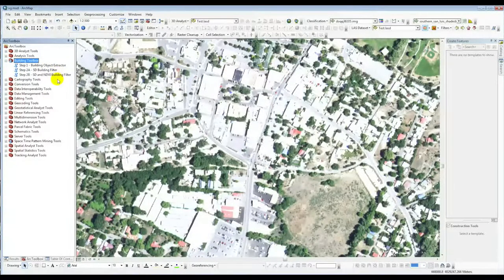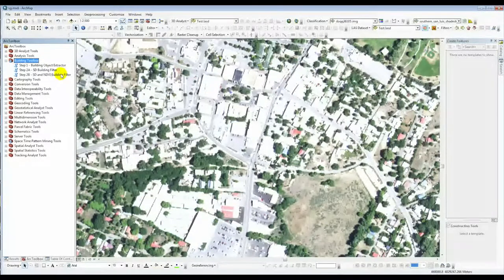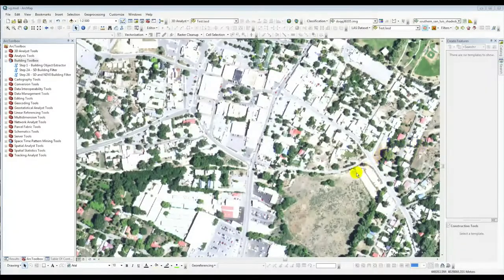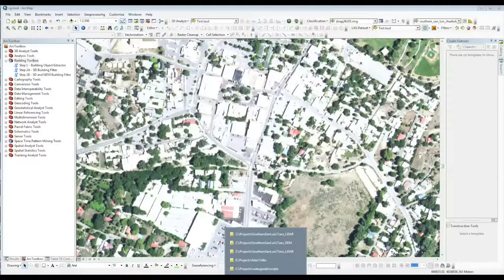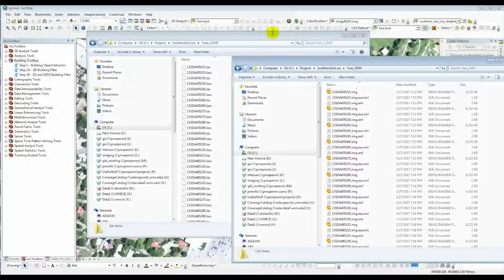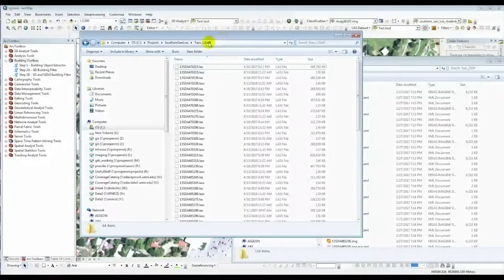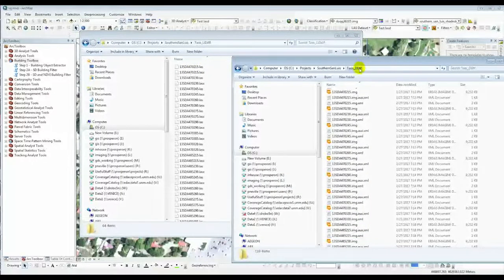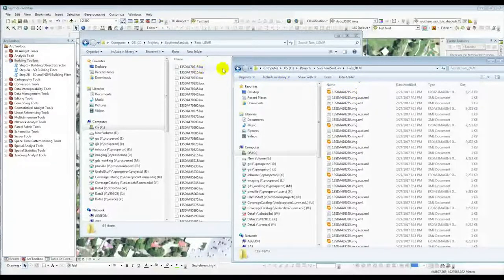The toolbox has a Step 1, Step 2a, and Step 2b. Step 1 is where we begin. Step 2a and Step 2b are alternative choices for processing the data further. Another important thing to mention: the LAS files and the DEM tiles should have the exact same prefix. Here's an example with a LAS directory and a Bare Earth DEM folder — they must have the exact same prefix.